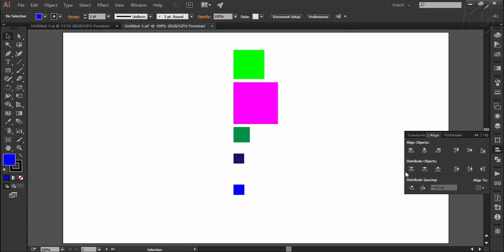Distributing the objects means arranging them with proper spacing between them. Like we discussed for aligning in the previous video, distribution is also made subject to artboard, selected objects, or the key object. By that it means before distributing objects, you have to tell Illustrator that you are referring to one of these to distribute space.